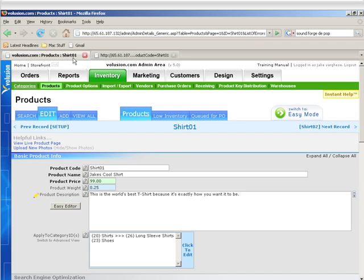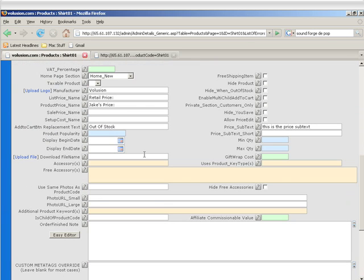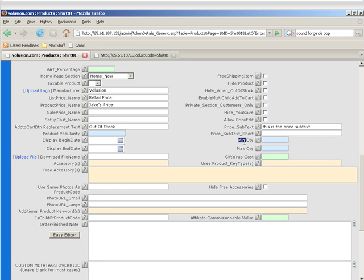Product popularity is how you sort the products inside of a category. The higher the number, the higher the priority. Display Begin Date and Display End Date allow you to set dates for when this product shows up on your store and gets taken out of your store. Min Quantity to Max Quantity allows you to set the minimum number and the maximum number of these products a customer can purchase at one time.